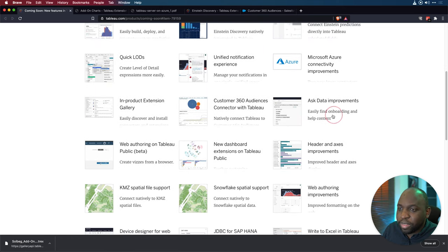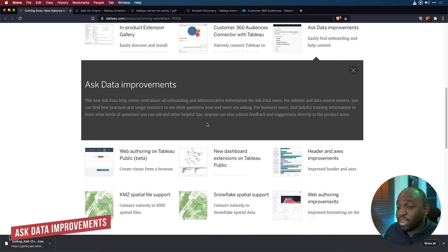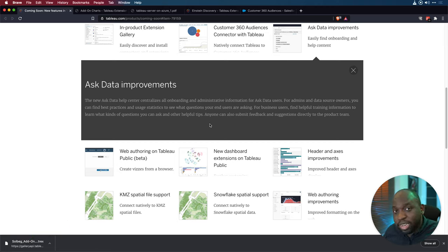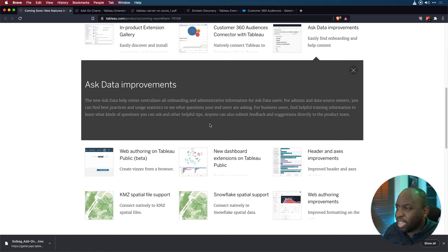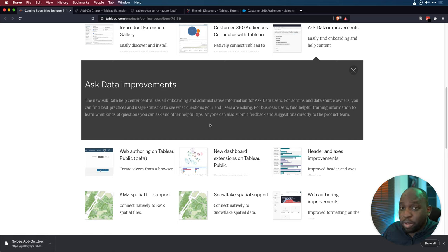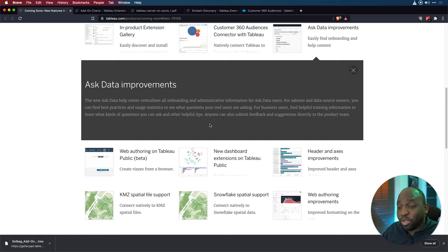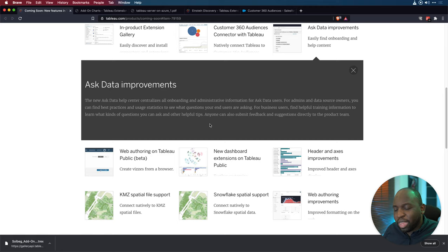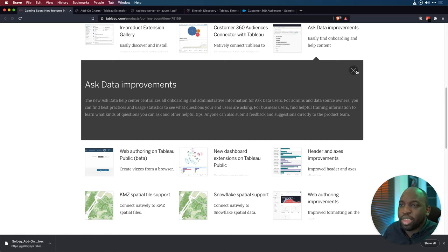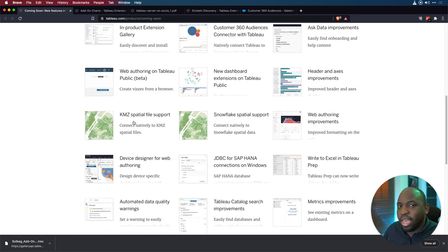So the next feature is about Ask Data. And Ask Data is a very interesting feature. It runs on Tableau server or Tableau online, and allows you to basically type a question and get an answer. I've done lots of videos on the channel. So check out some of those. I'll put a little pop up here on the screen for that. And what they've done is they've essentially improved it. Essentially, they've created an onboarding experience for people who are admins. And they've also made it easy for people who are users to figure out how to use this, including some training information, what kind of questions to ask.